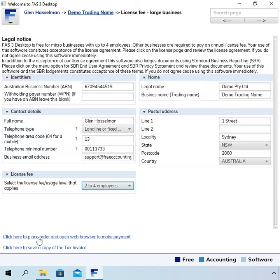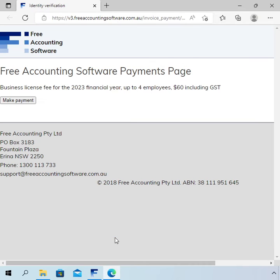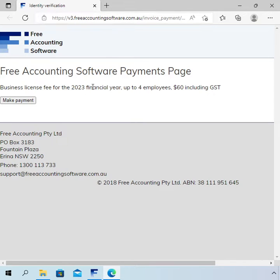Having done that, there's a link — 'Click here to place order and open web browser to make payment'. Clicking that pops up the free accounting software web page. You can check the URL is freeaccountingsoftware.com.au — it has a v3 prefix — and there is a button there to make payment.